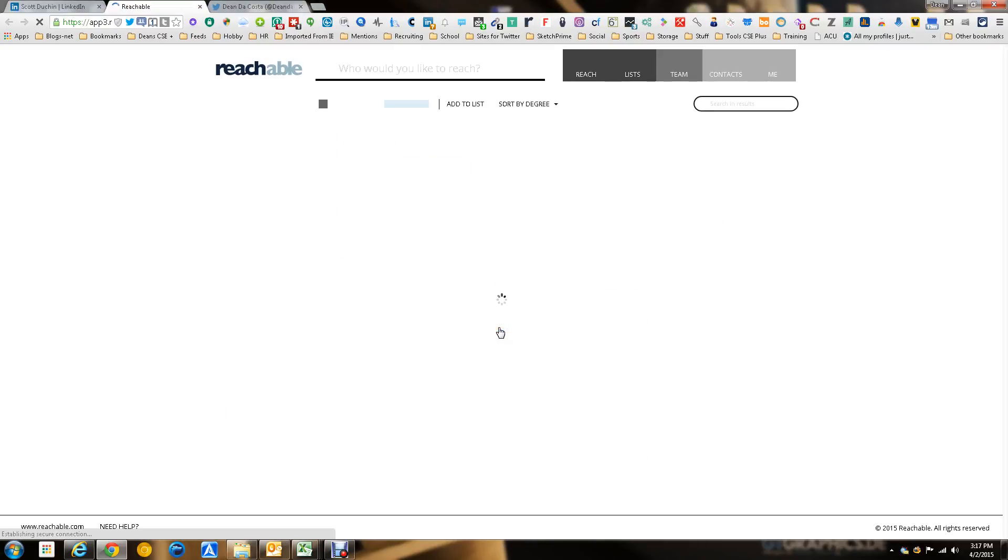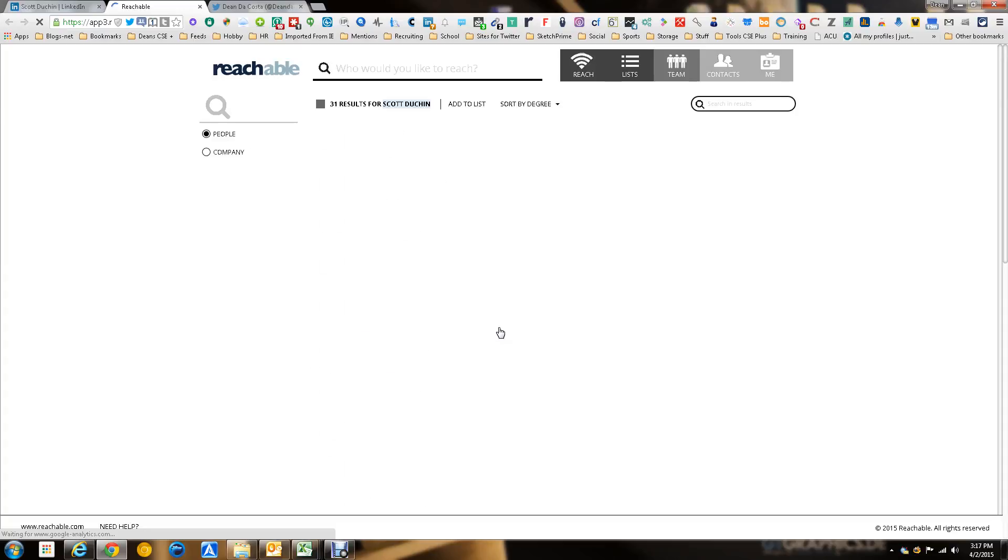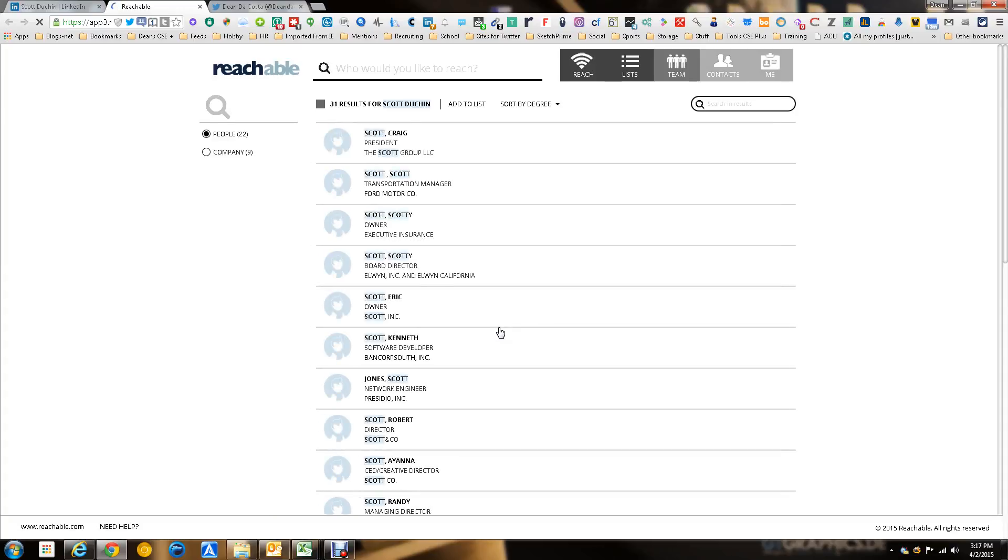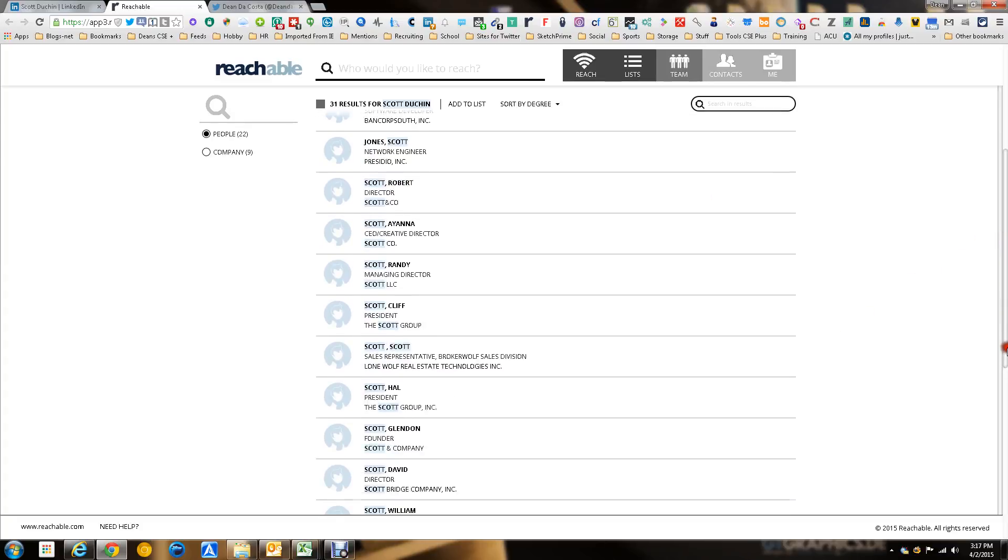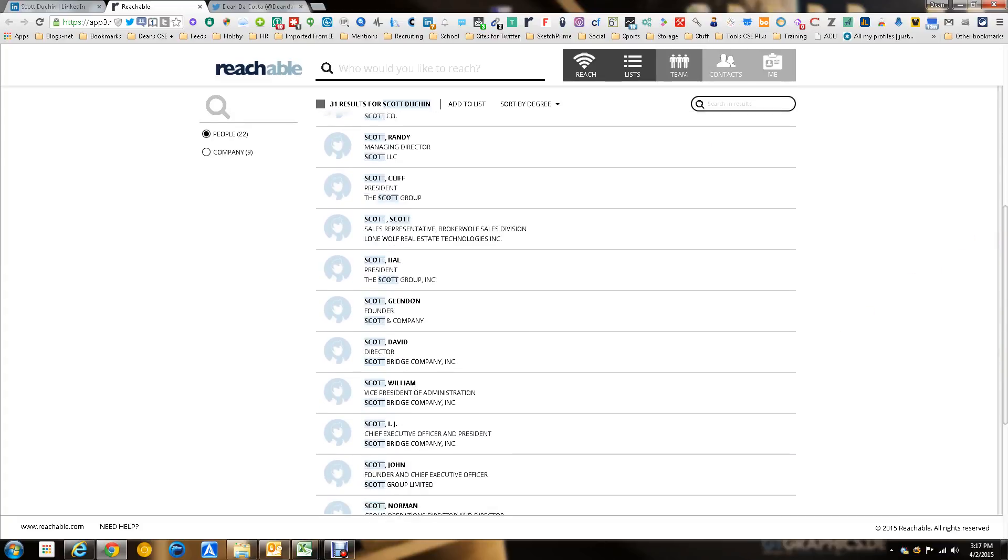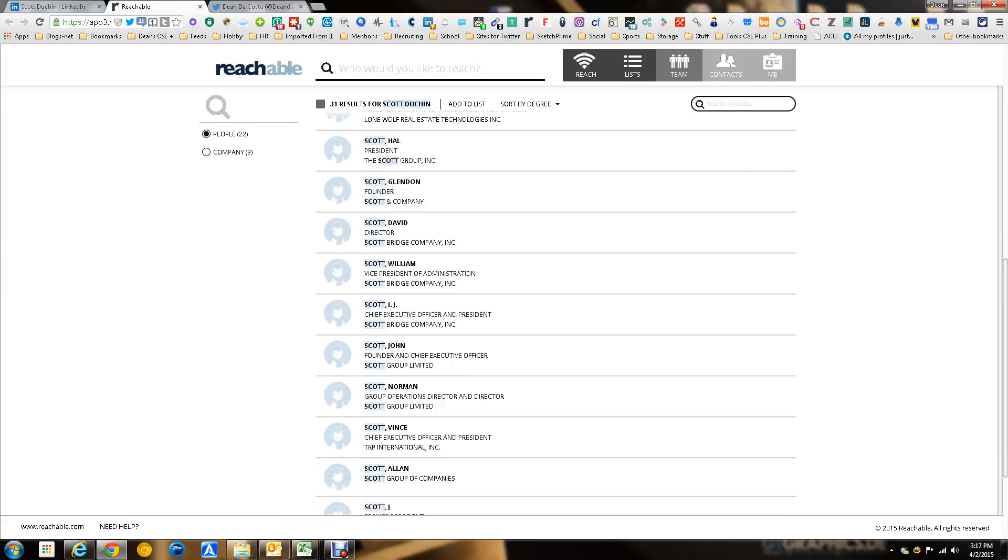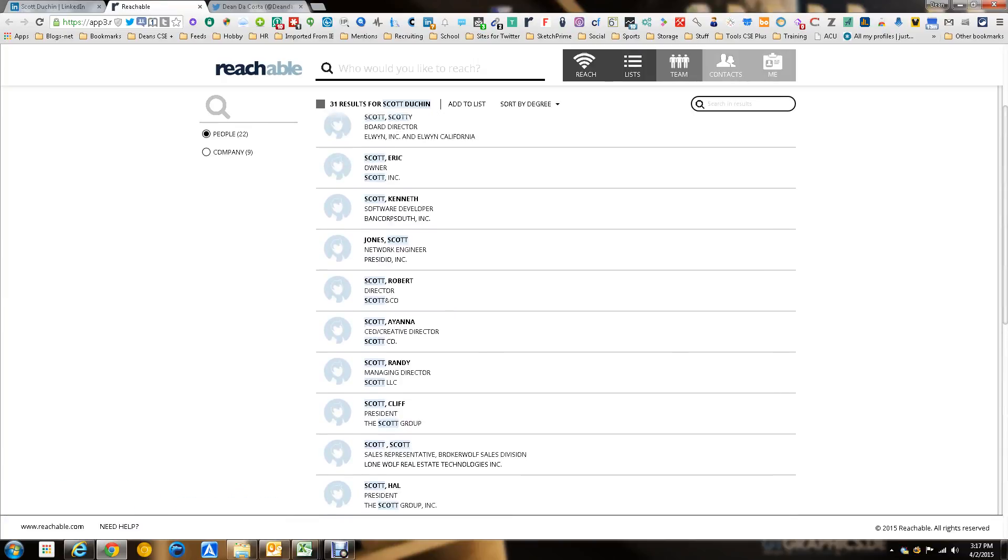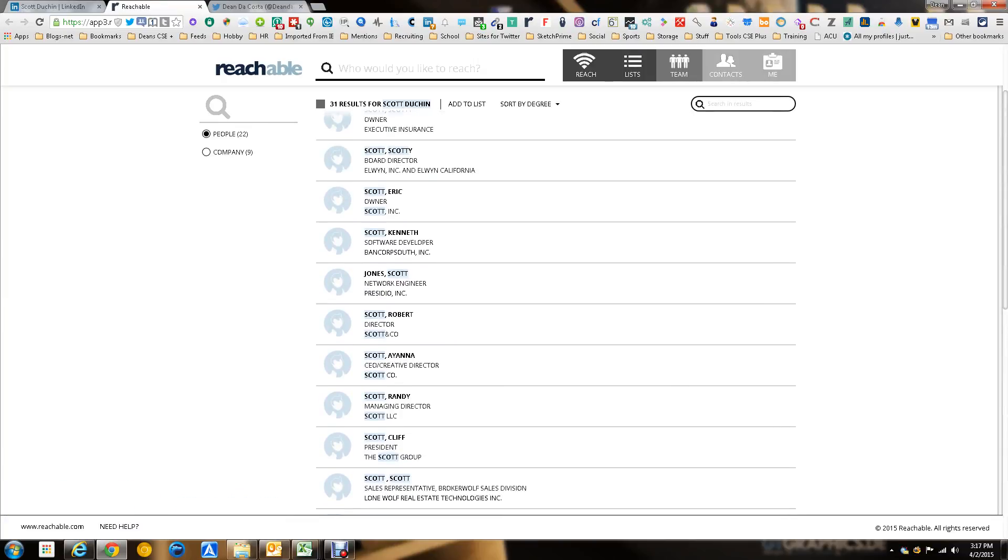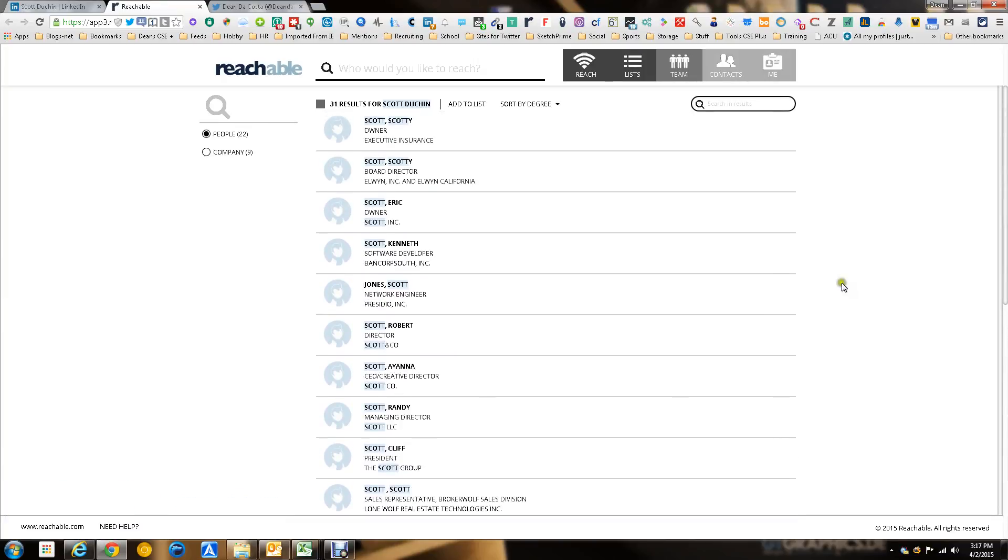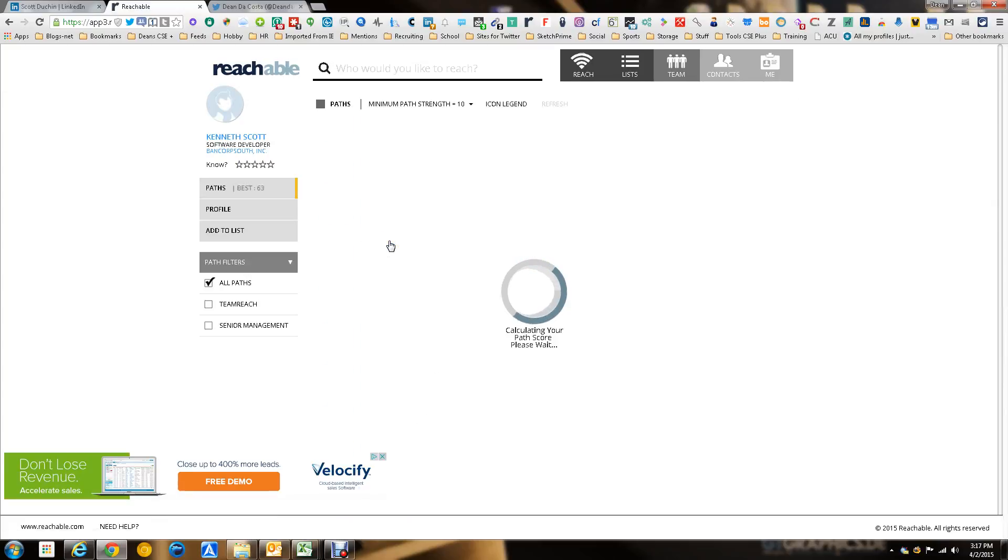Now, we just opened in Reachable, and this is where the fun happens, the magic happens. So we looked for Scott Dutchin, all these people that it's pulling that could be the person we want. And it makes it really cool, really easy. Not going to say whether this is the right person or not, but I just want to show you what the tool can do. So we're going to say this is the right person, Scott Kenneth.